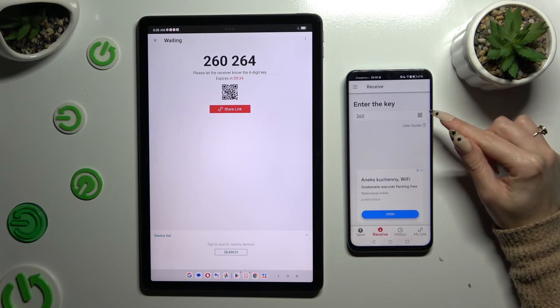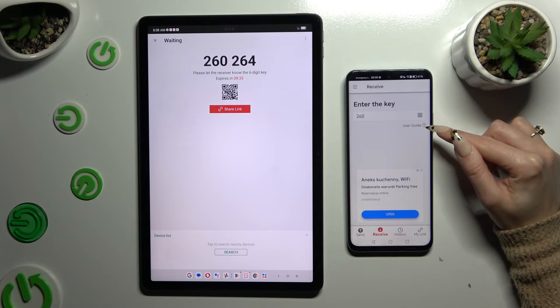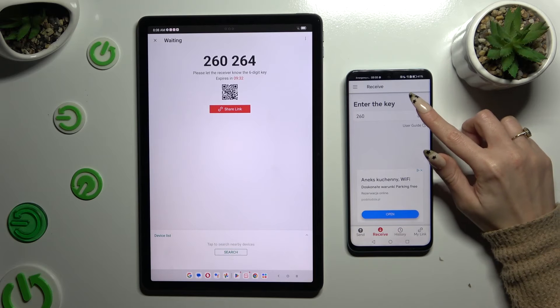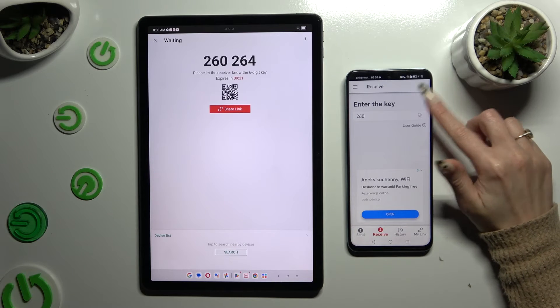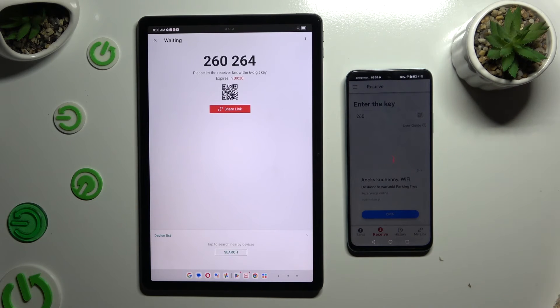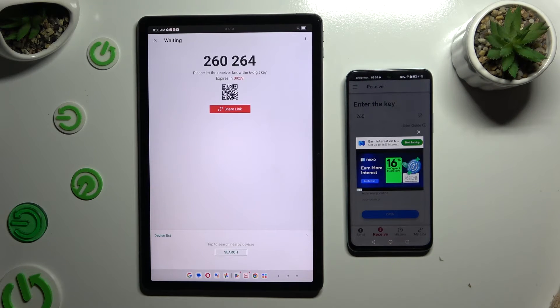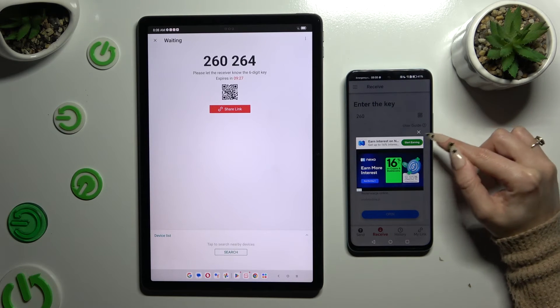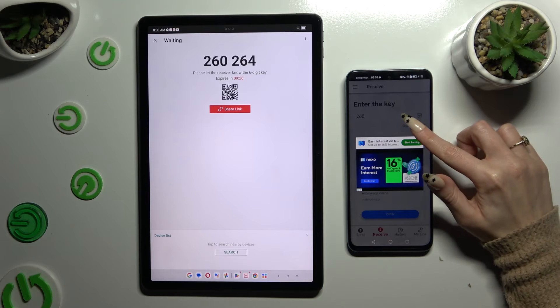tap on the scanning icon above User Guide. Allow camera access after closing an ad.